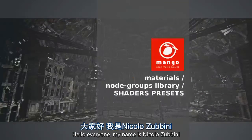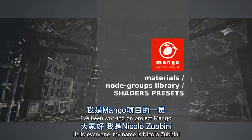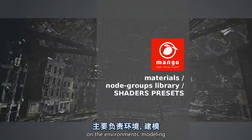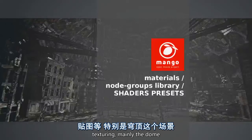Hello everyone, my name is Niccolo Zubini. I've been working on Project Mango on the environment, modeling, texturing, mainly the dome.